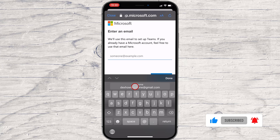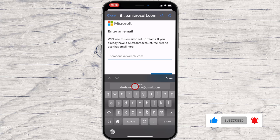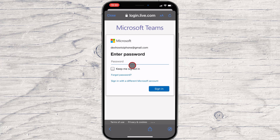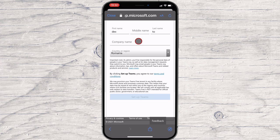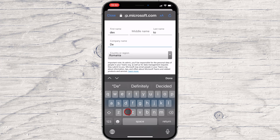Write your email and tap Next. Microsoft found that I already have an account on their service, so I will need to write the password. If you did not create a Microsoft account, you will be asked to configure a password and share some info about yourself like country, birthday, and confirm your email. Now write your first name and last name. You can also write a company name and select your country. After this, click on Set up Teams.